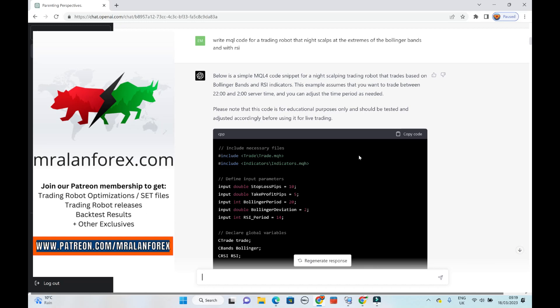Hey guys, unless you've been hiding under a hole somewhere, you would no doubt have heard of ChatGPT. And ChatGPT is amazing for many things, including writing MQL code. And when I heard about this a couple of months ago, I did try creating some code, but I could never get it working.